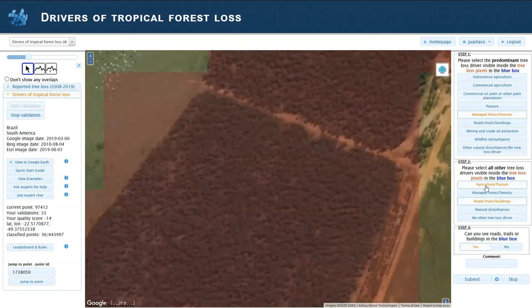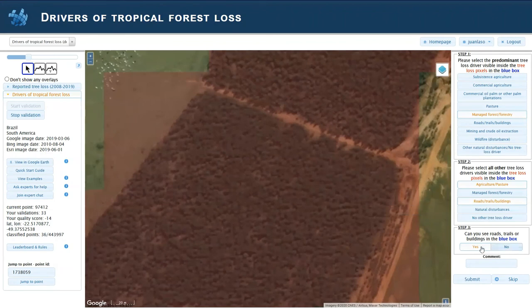So of course, we select agriculture and pasture, roads, trails, and buildings because we see a road. And then this is a yes. And we submit.